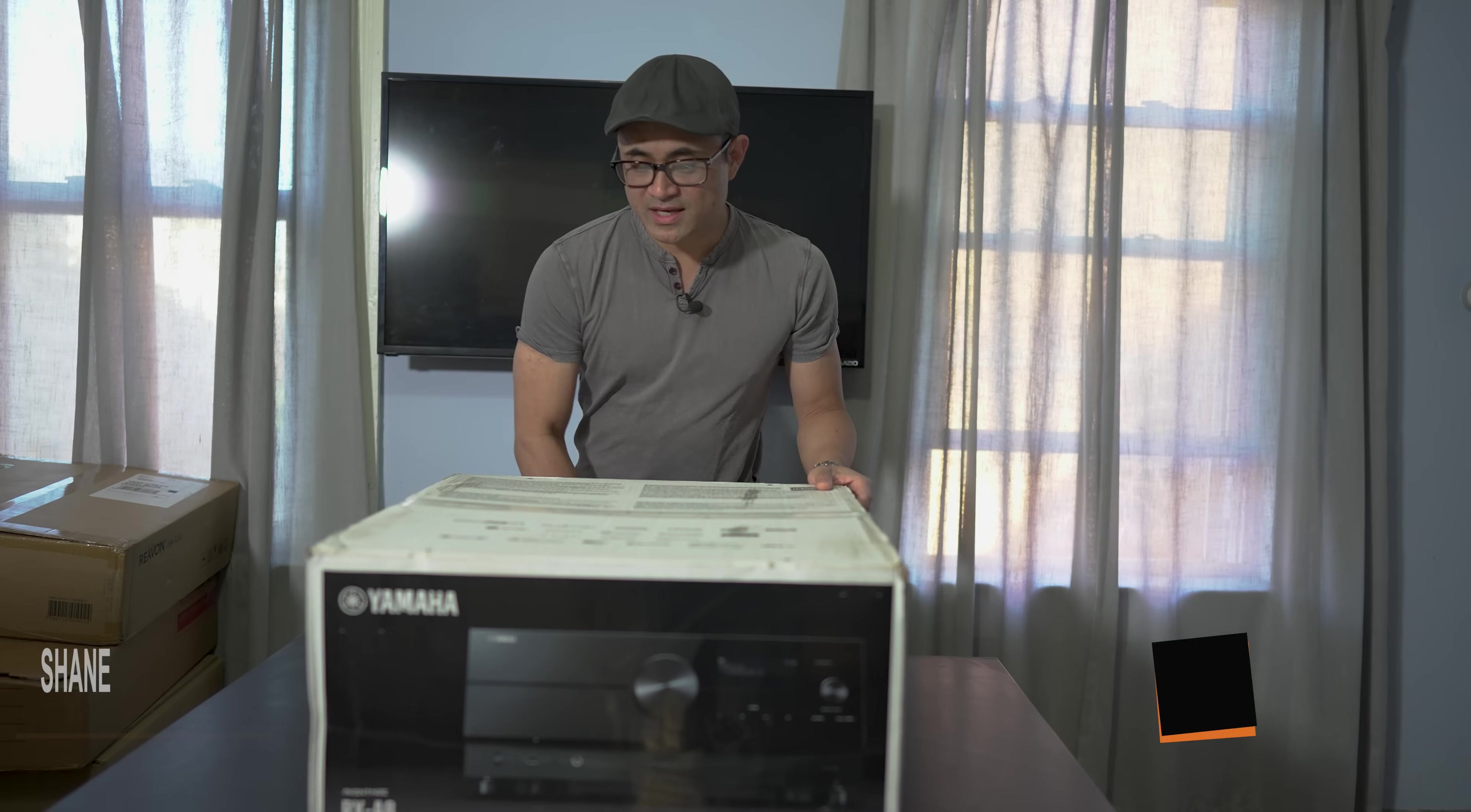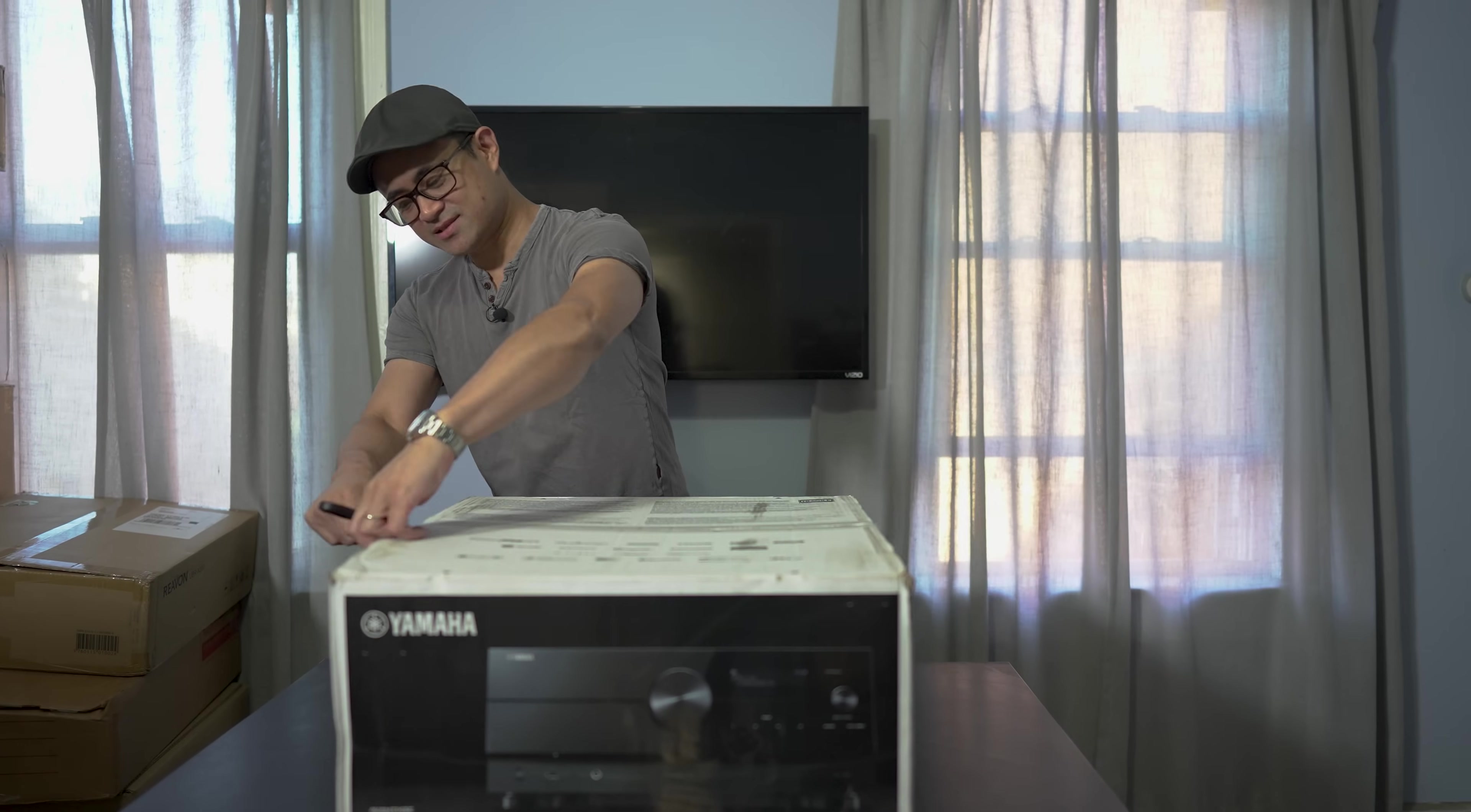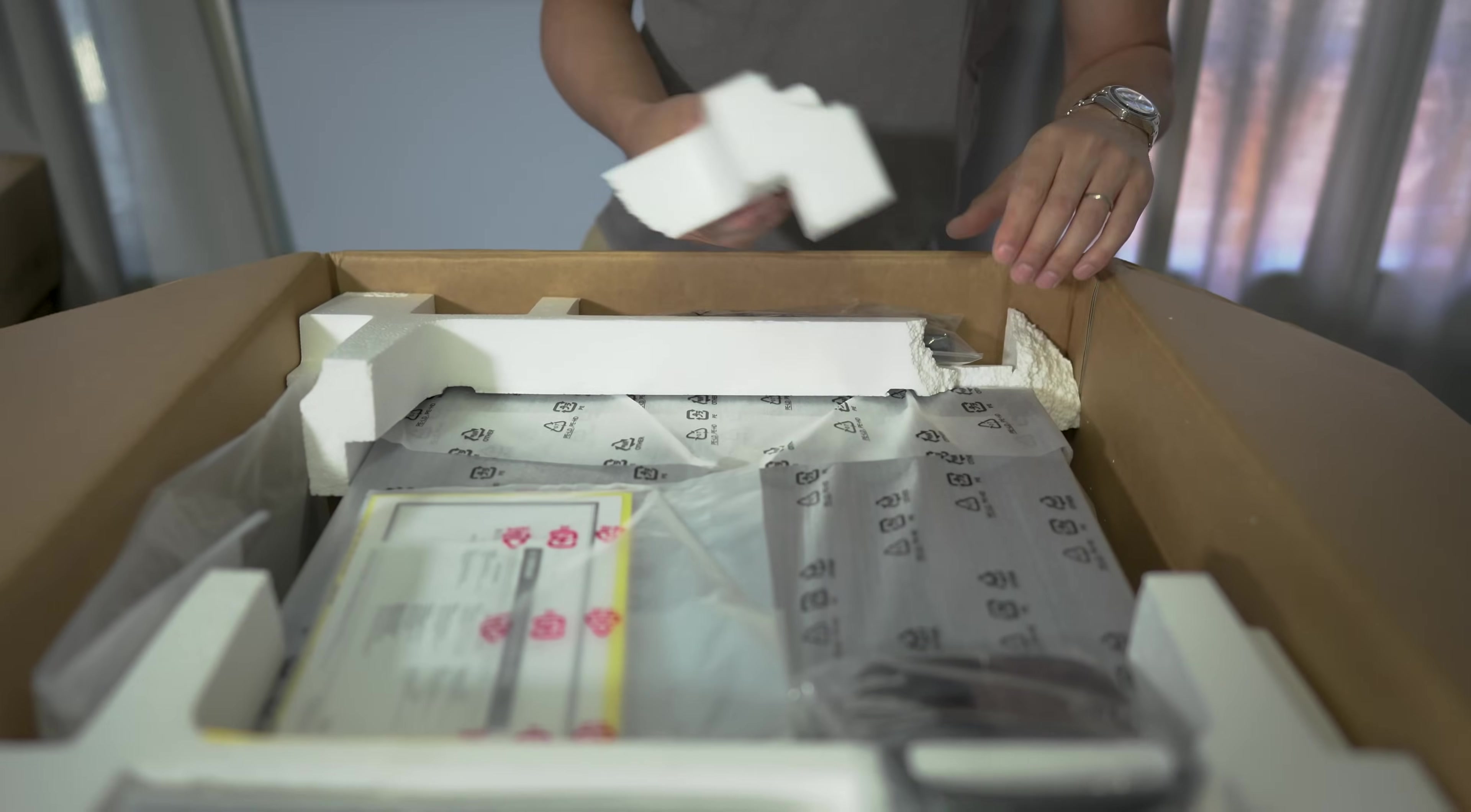Alright, so this thing looks pretty big. Like I said, it's their flagship receiver. Let's check it out and see what we have inside the box. Shout out to Yamaha for sending this out for review. Thank you Yamaha.